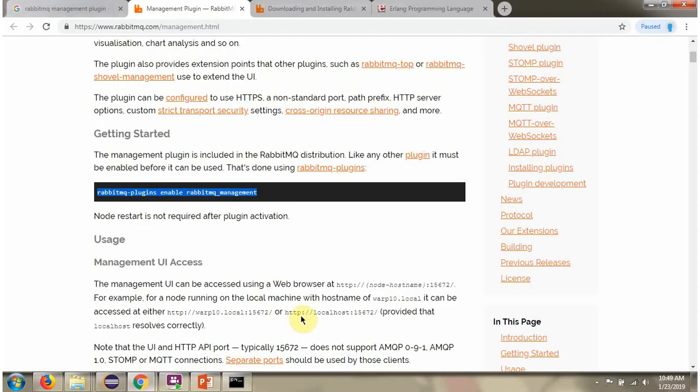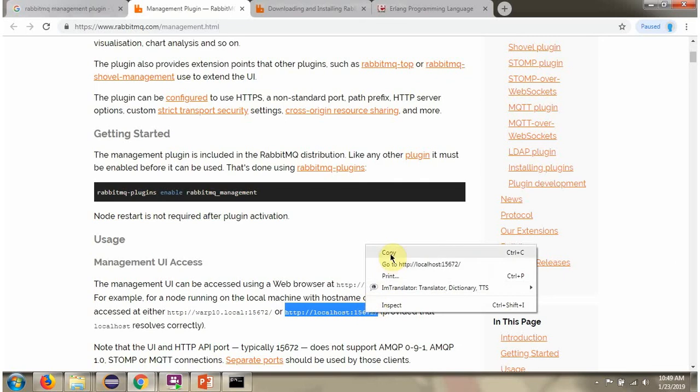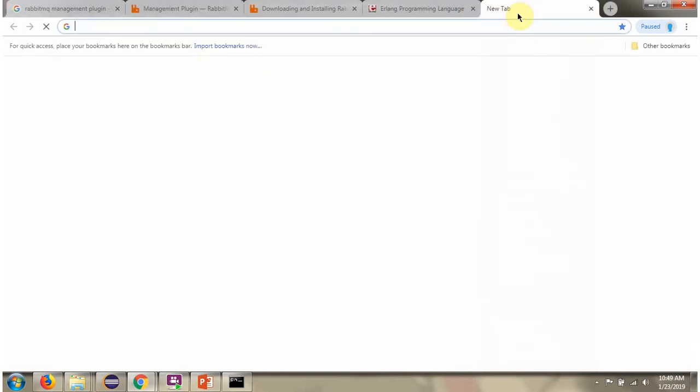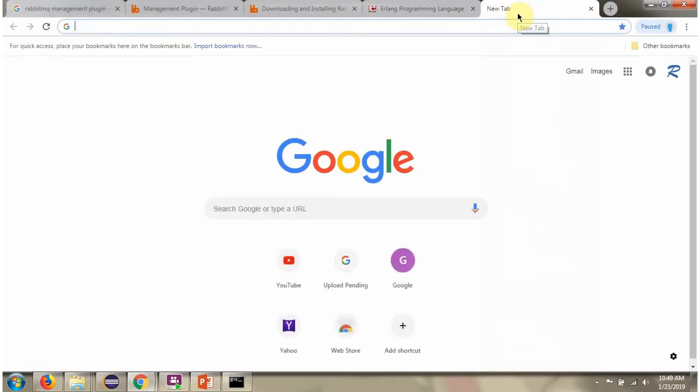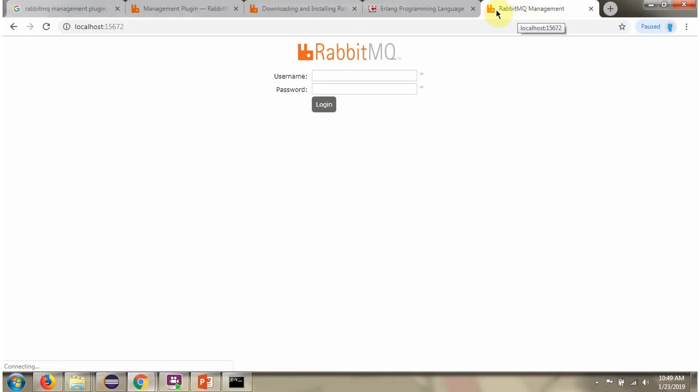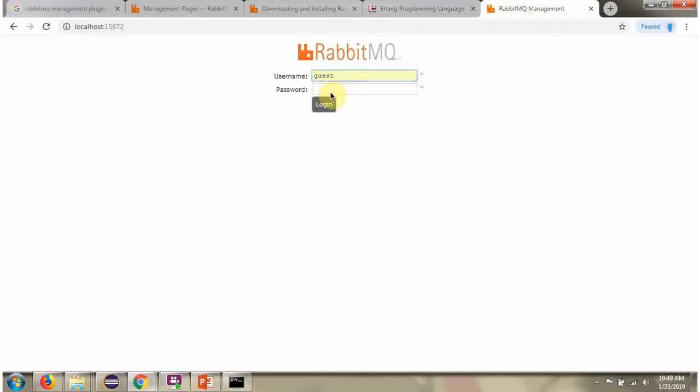RabbitMQ management has been enabled. Next we will access the RabbitMQ management UI. Copy this. User name is guest. Password is guest.